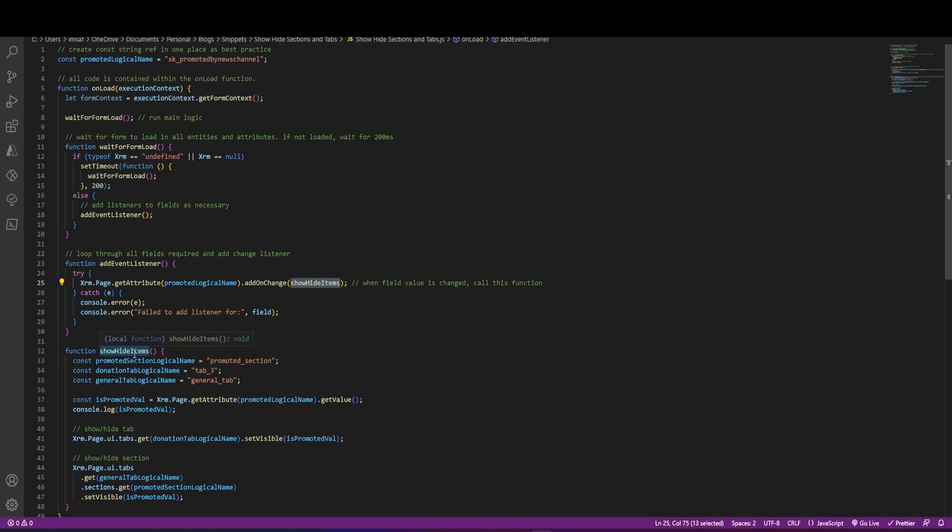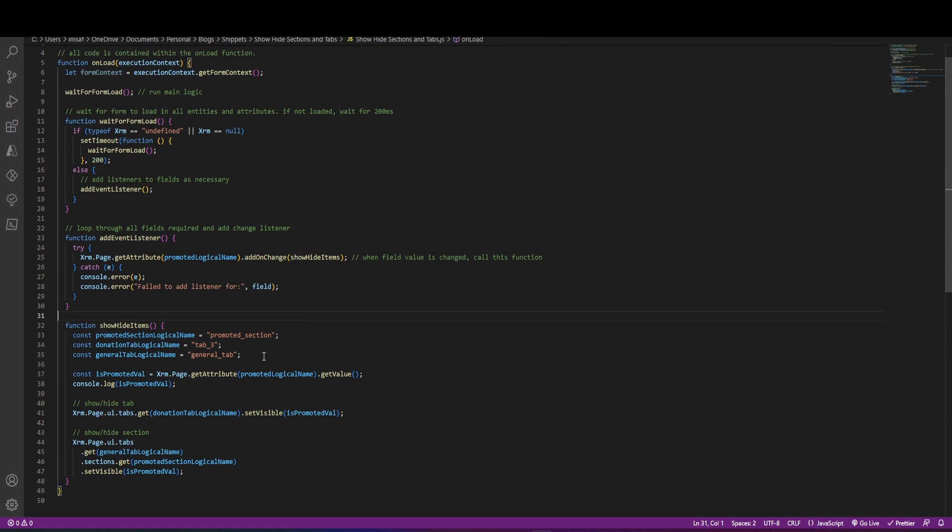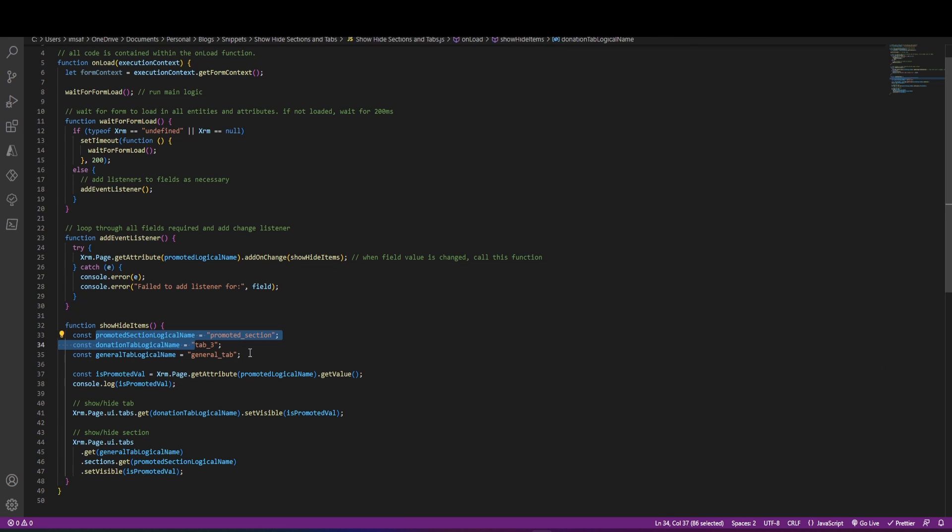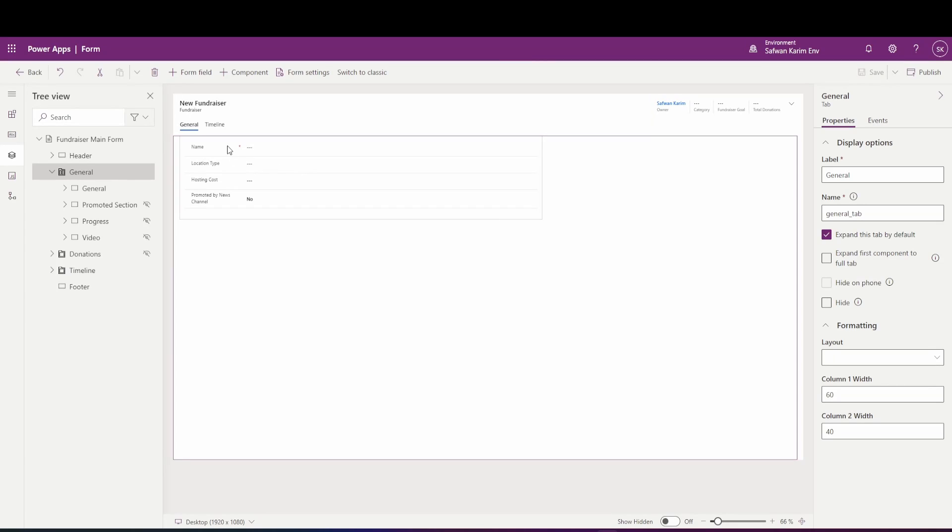If we go into this function here, we will see that we are storing our logical names of the promoted section that we want to show and hide. We are storing name of the donations tab and the general tab. Now, where am I getting these names from? So if you go back into your form editor and if you click on the general tab, you'll see that there's a name field here and this is where you would put in whatever name you want.